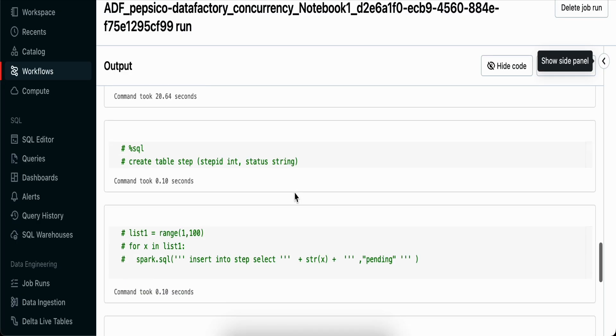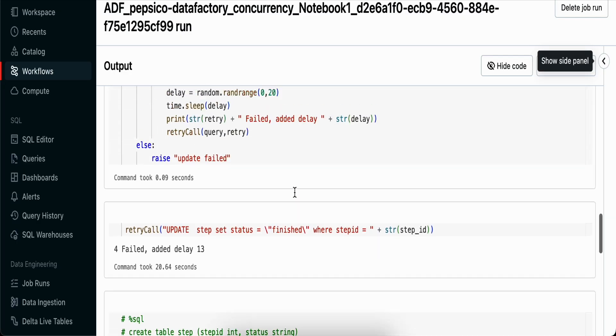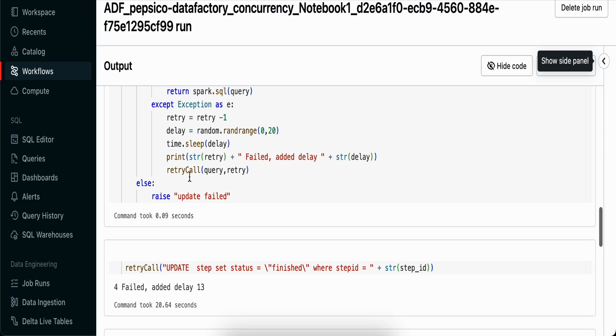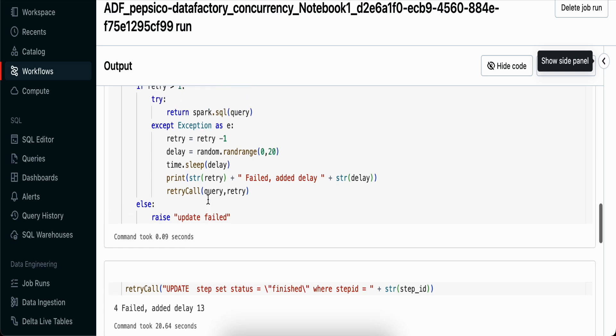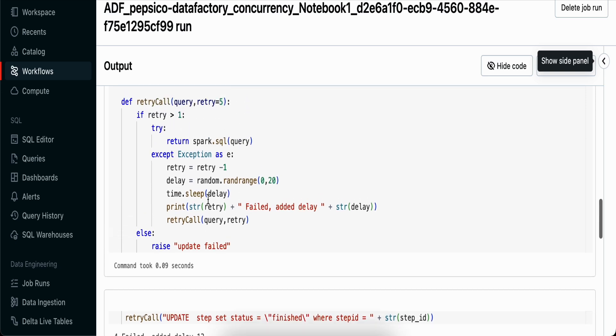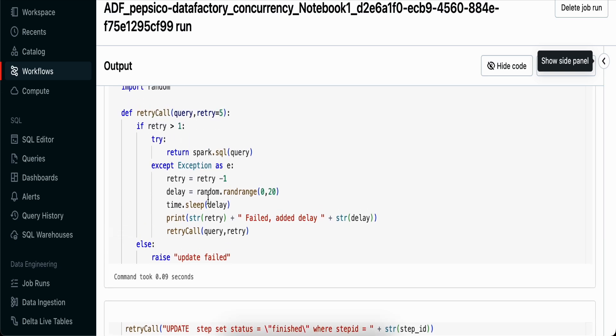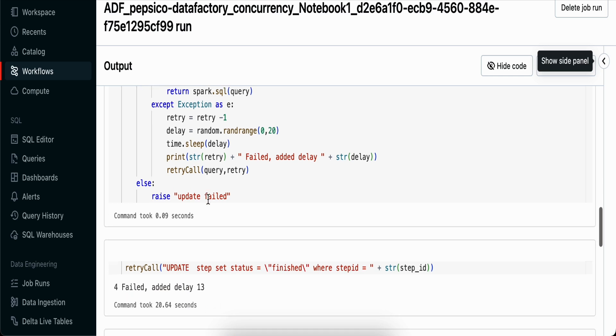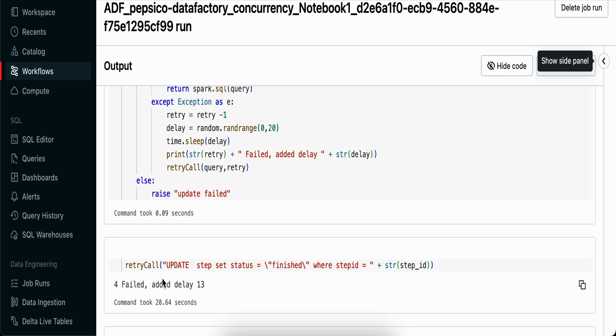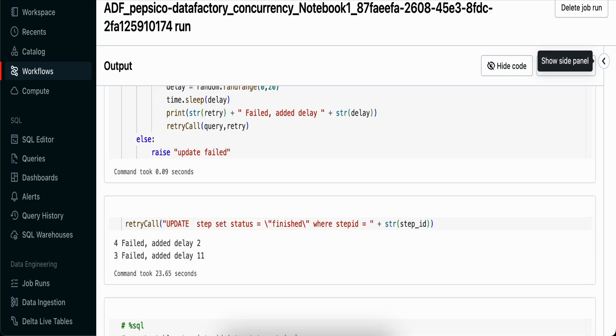Now you can see that all our parallel jobs have been successful. If I show you here, I've put a print statement, so whenever it comes to the exception block we're printing it. It says failed 4 - meaning the first iteration failed and it added a delay of 13 seconds. At the same time, the other one that failed added a delay of 2 seconds, so within 2 seconds it tried again and failed.